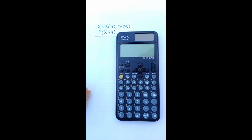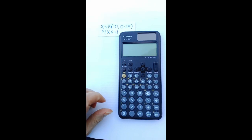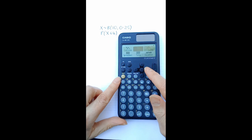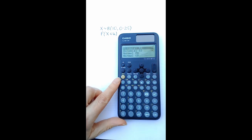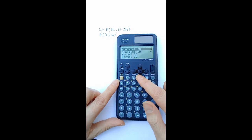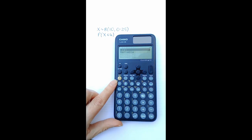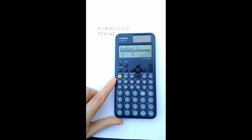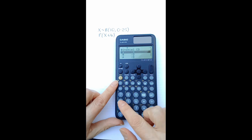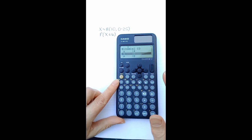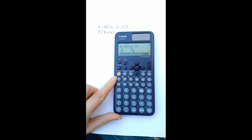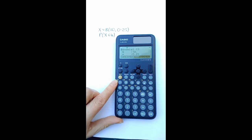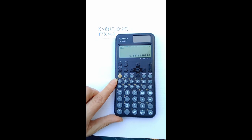If a random variable X has this binomial distribution, we can calculate the probability of X being less than or equal to 4 using this calculator. First press home, move 2 to the right, OK for distribution, scroll down to binomial CD, press OK, down to variable, press OK. Now enter the details: X equals 4, OK; N is 10, OK; P is 0.25, OK. Then press execute to get the required probability.